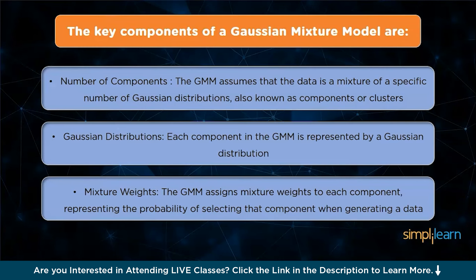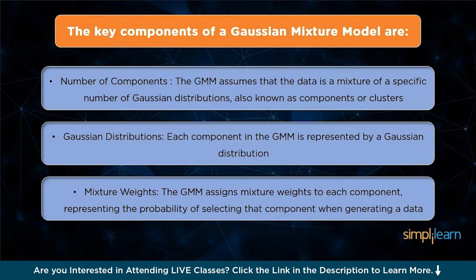Using a Gaussian mixture model involves estimating the model parameters, including the means, covariances, and mixture weights. This is typically done through an iterative optimization algorithm, like the expectation maximization algorithm. The EM algorithm alternates between estimating the responsibilities of each component for each data point and updating the model parameters based on the responsibilities. The algorithm continues until convergence, where the parameters reach a stable state.